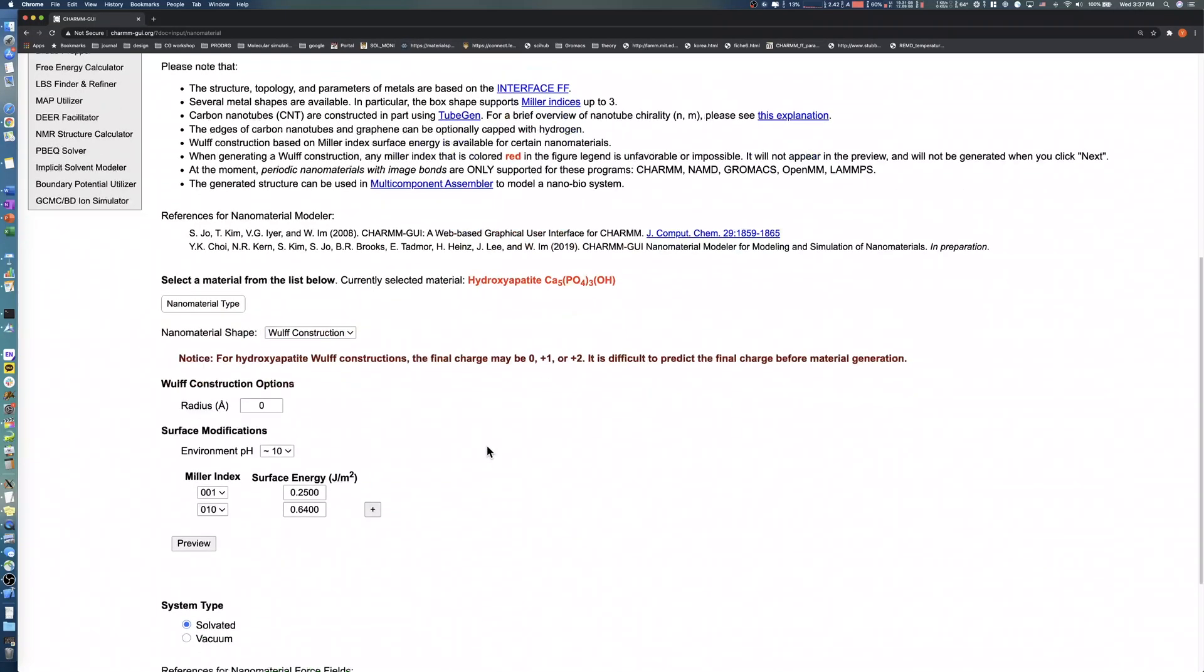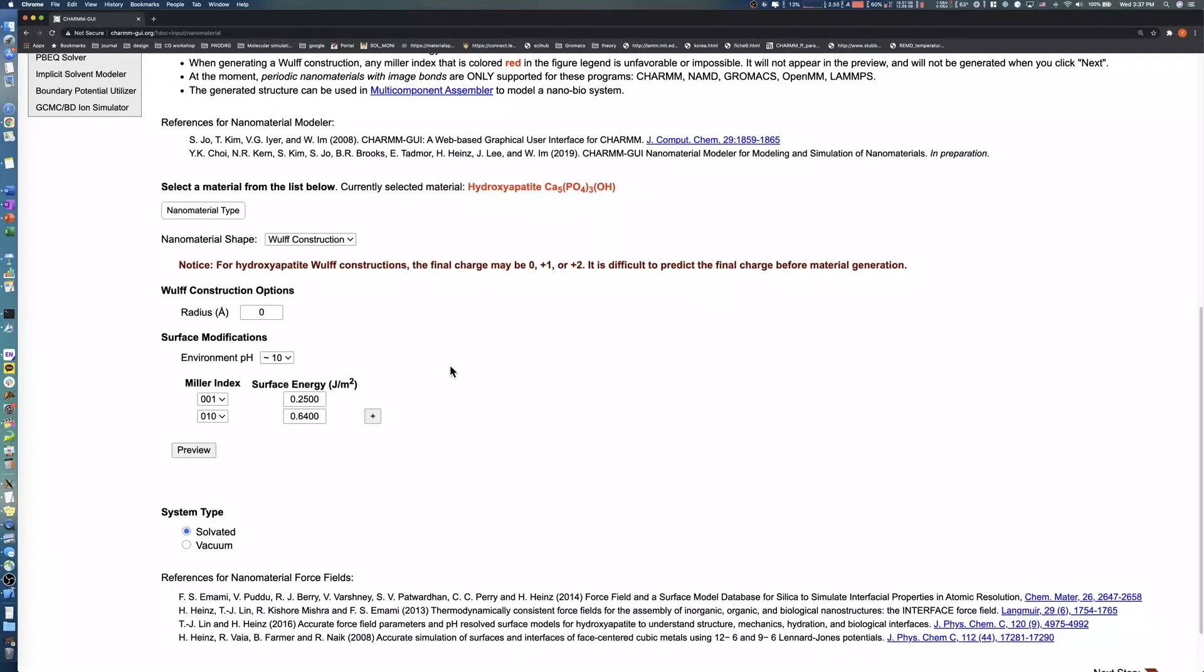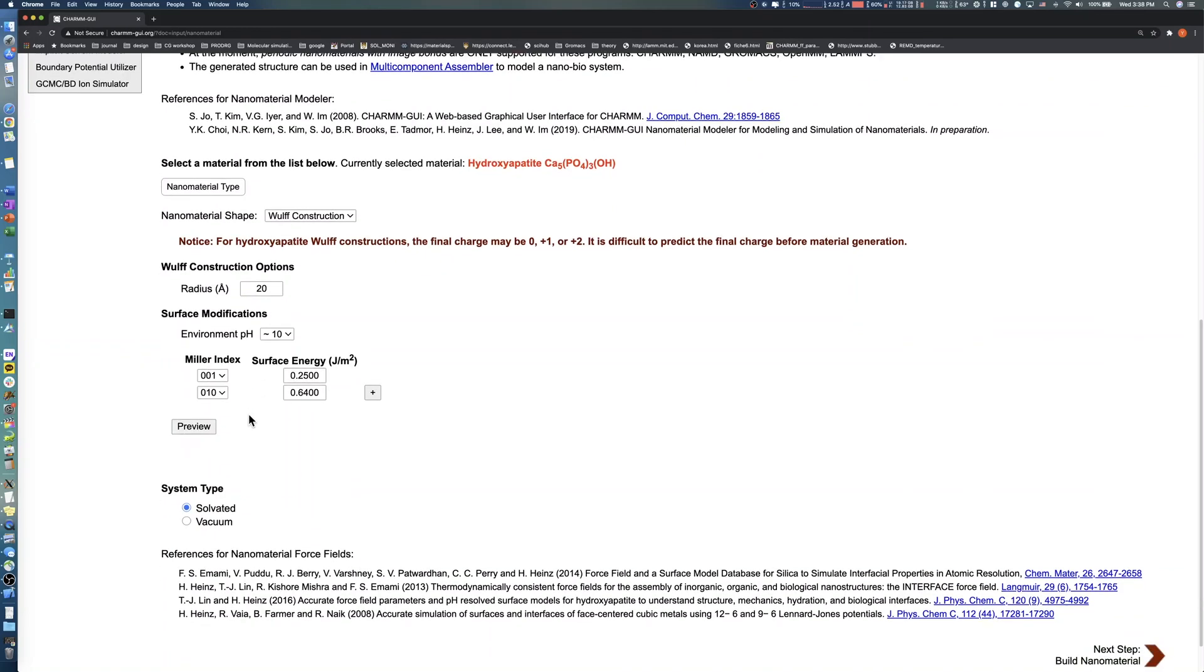The radius in the Wulff Construction Options section represents an approximate nanoparticle size. Let's use 20 angstroms for this demo. The Wulff Construction, together with 001 and 010 facets and their corresponding default surface energies.